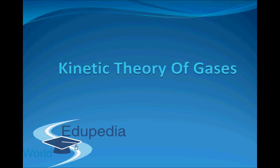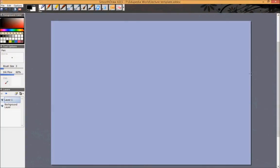Hello everyone and thanks for watching Edupedia World videos. In this video we'll start a new topic called kinetic theory of gases. We'll start learning about temperature in a lot more detail. Up till now we know of temperature as something which tells us how hot or cold an object is. But when we go down to the microscopic level, hot and cold are meaningless quantities and all the information is contained in how the molecules move.